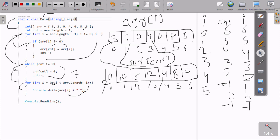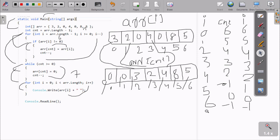i is five, five less than seven — arr[5] is eight — print. i is six, six less than seven — arr[6] is five — print. i is seven, seven less than seven — condition is not true. So the loop exits and console dot write line completes the output.